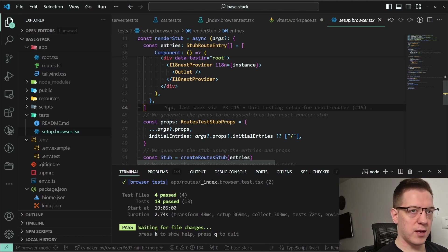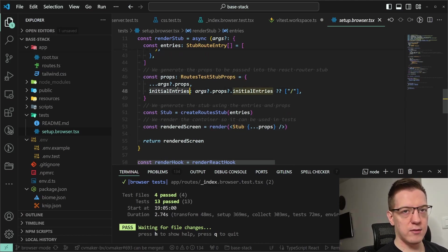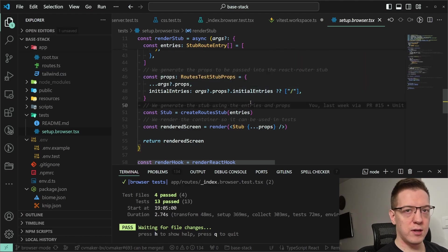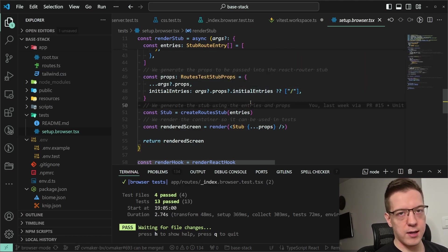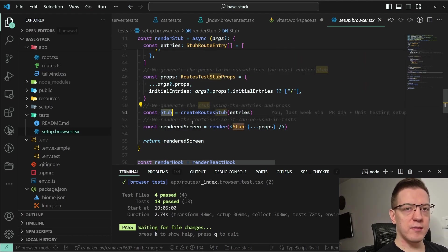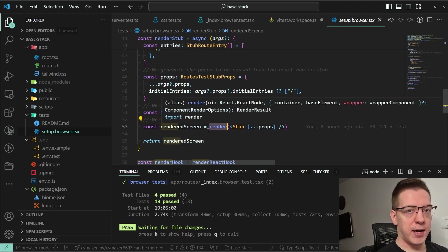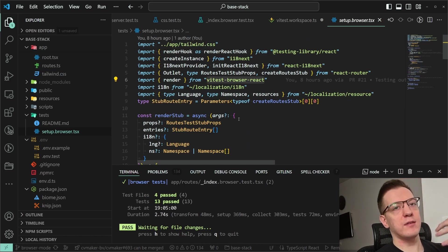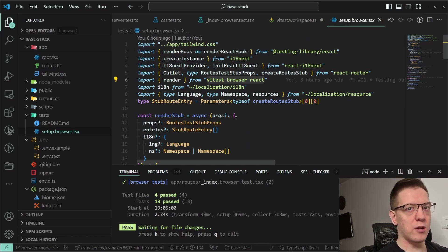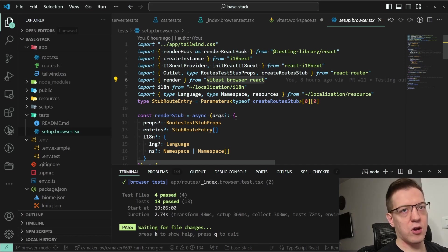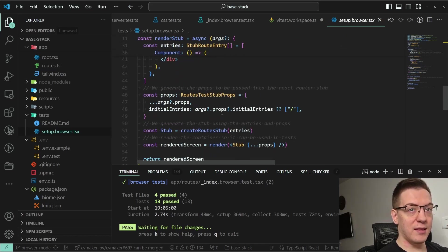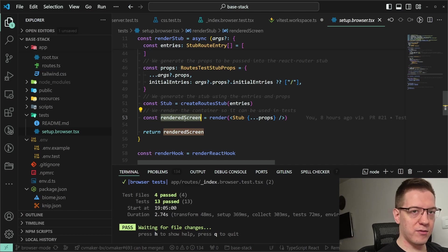You can do a lot of cool stuff with it — test your routes and sub-routes. You can also pass initial entries; by default it starts at the root route, but you can set it to '/login' or whatever. Then I create the stub and render it, but this render comes from 'vitest-browser-react', which actually renders in an actual browser — not Happy DOM, not jsdom.